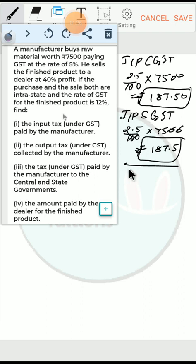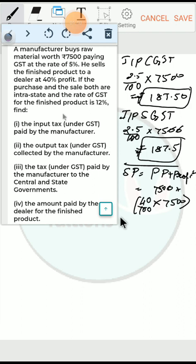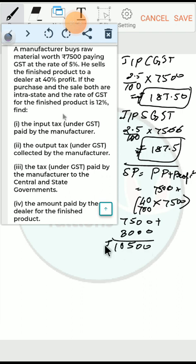For the output tax paid by the manufacturer, we first find the selling price. SP = purchase price + profit = ₹7500 + 40% of ₹7500 = ₹7500 + ₹3000 = ₹10500. Since the sale is intrastate and GST is 12%, CGST is 6% and SGST is 6%.